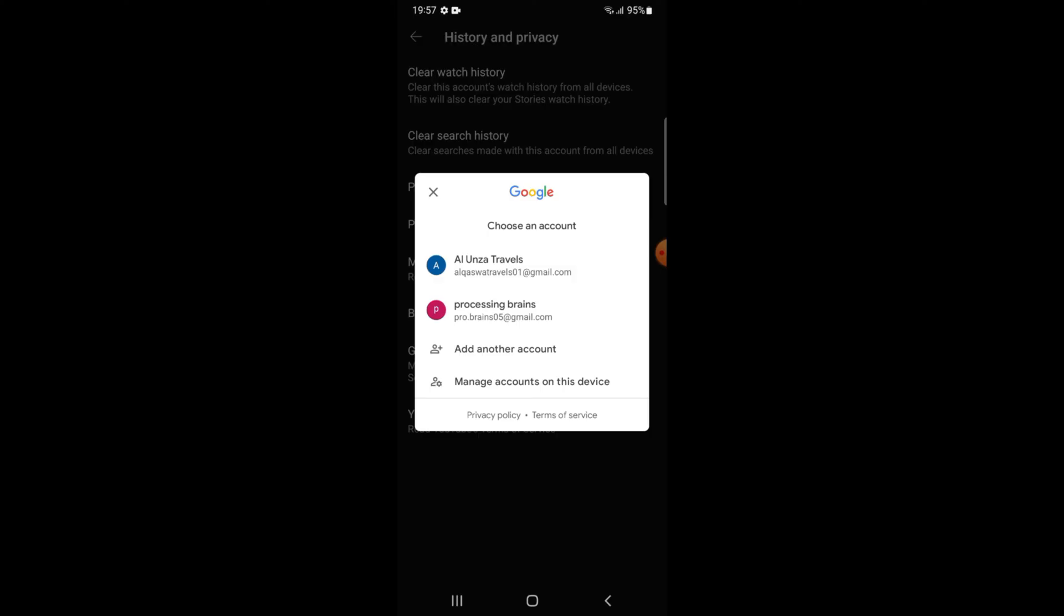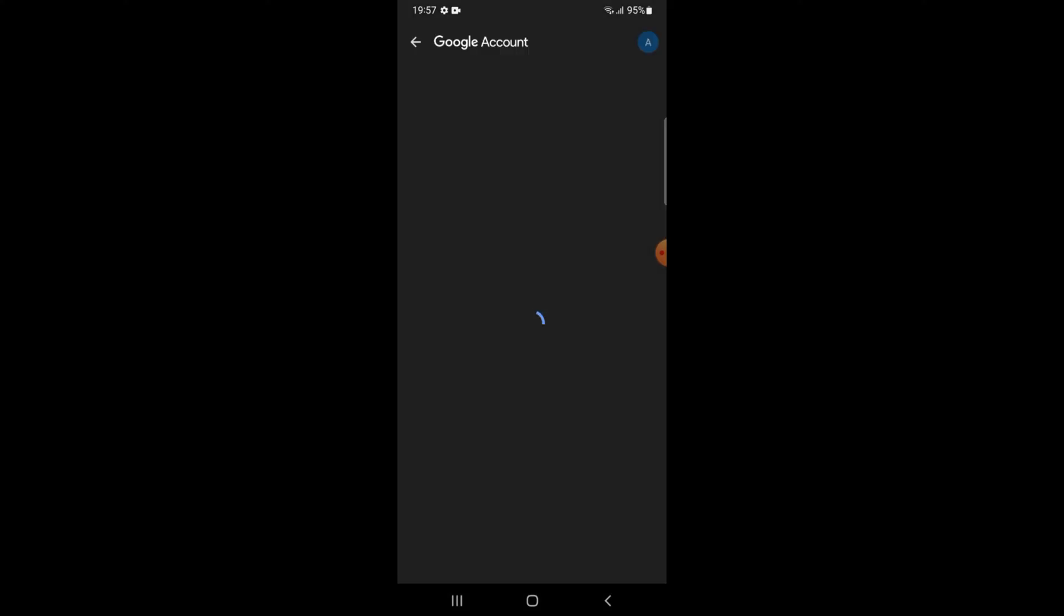Select the account from where you are logged in on YouTube. I am using the first one, Al-Unza Travels. Tap on this.